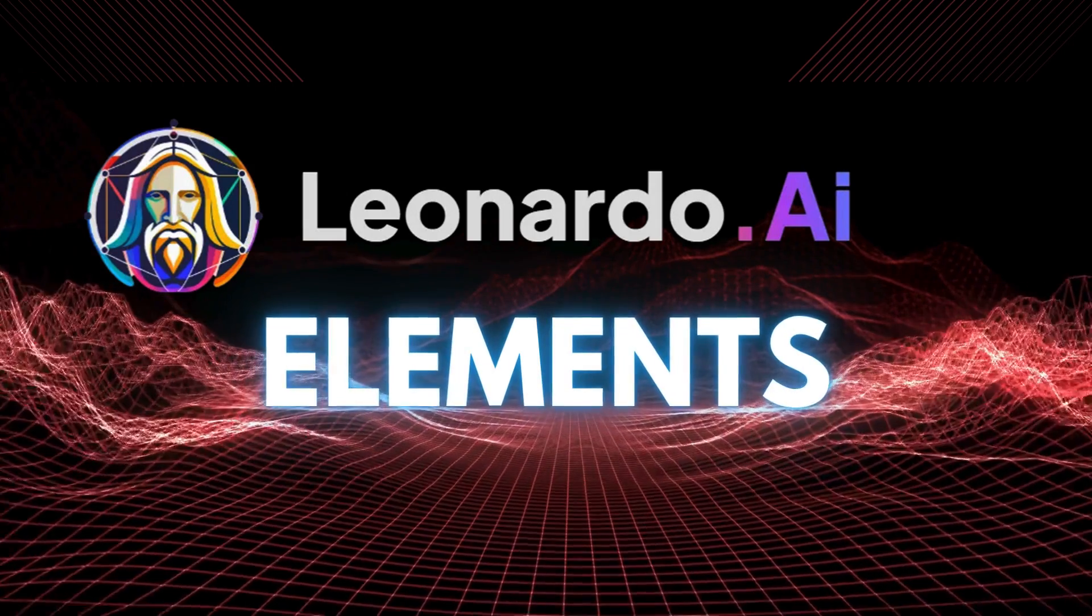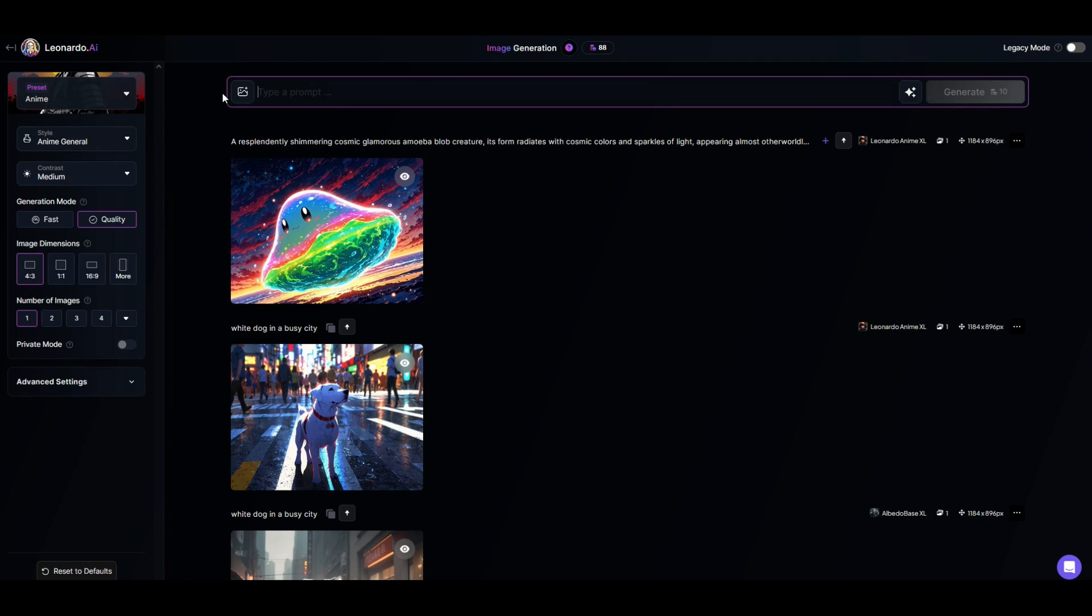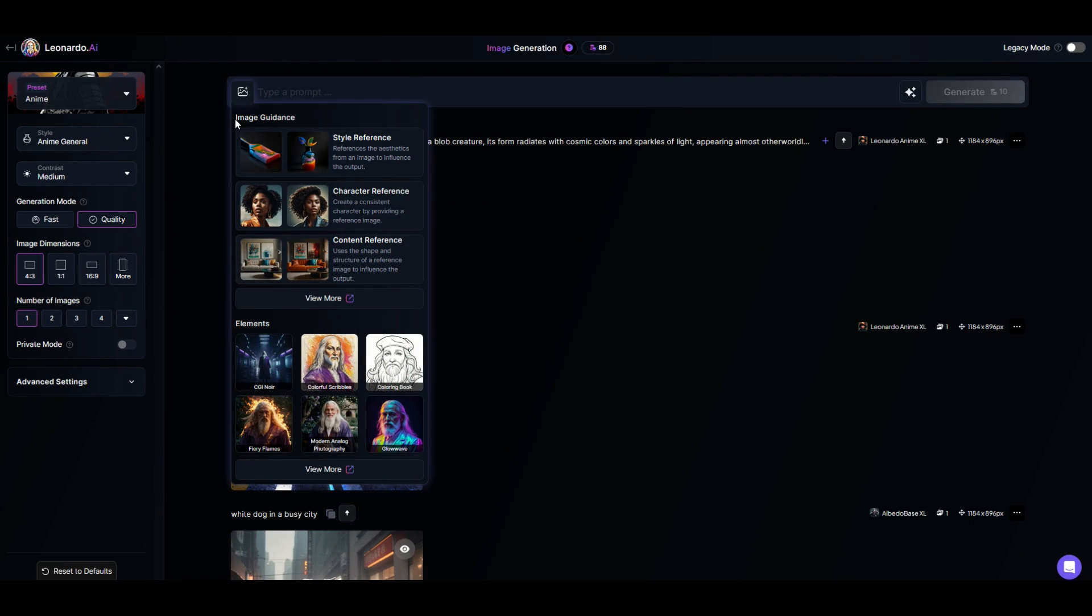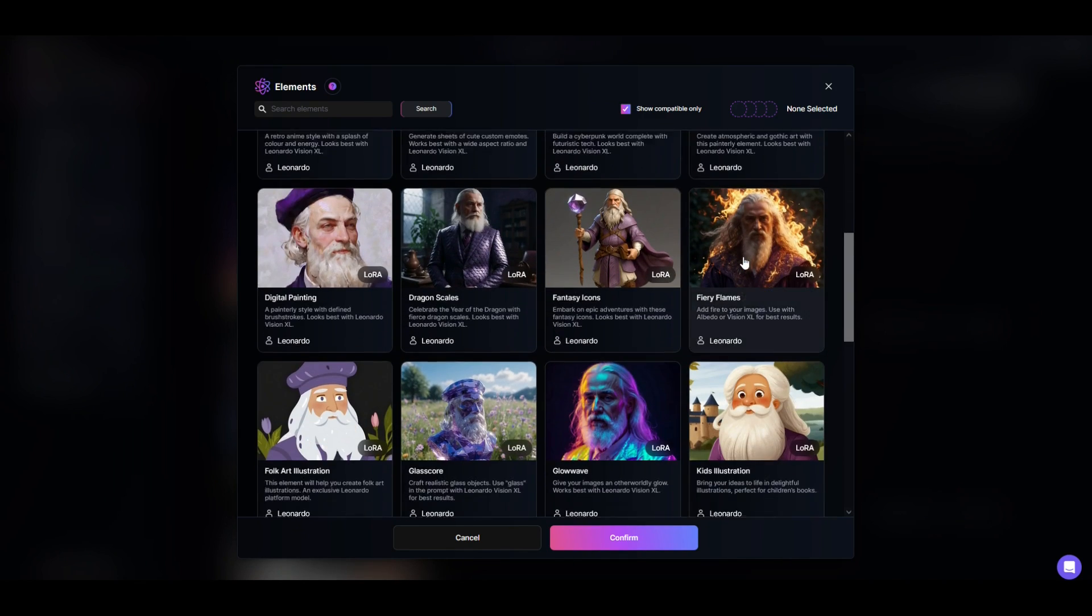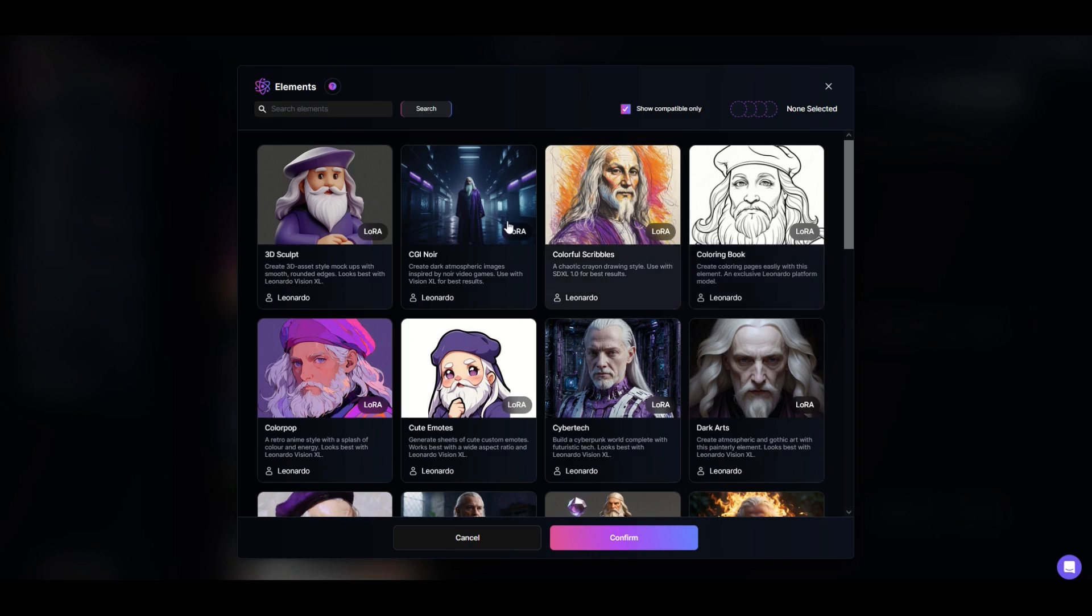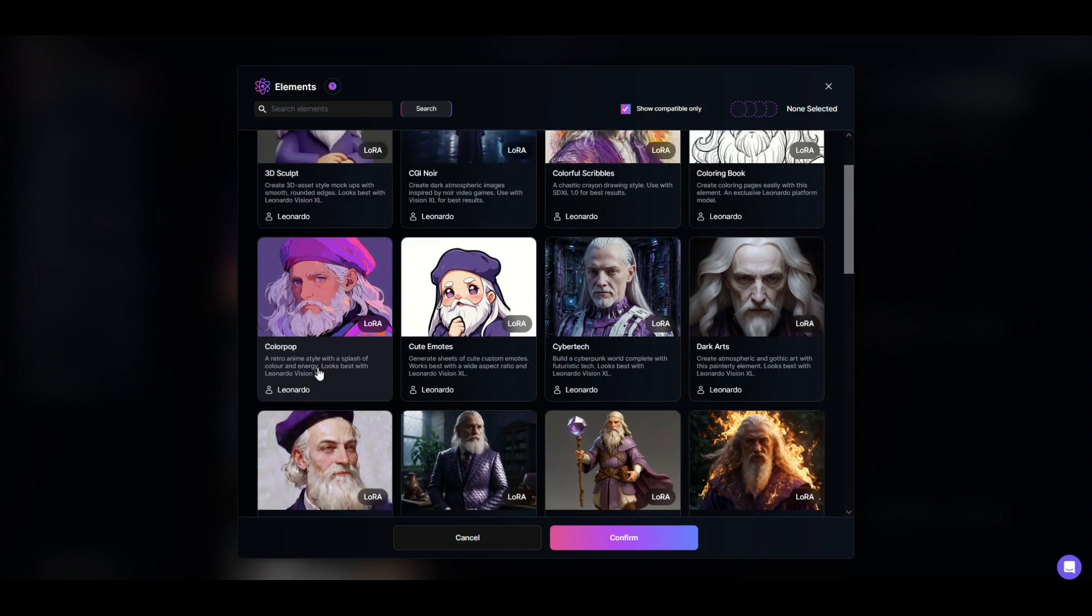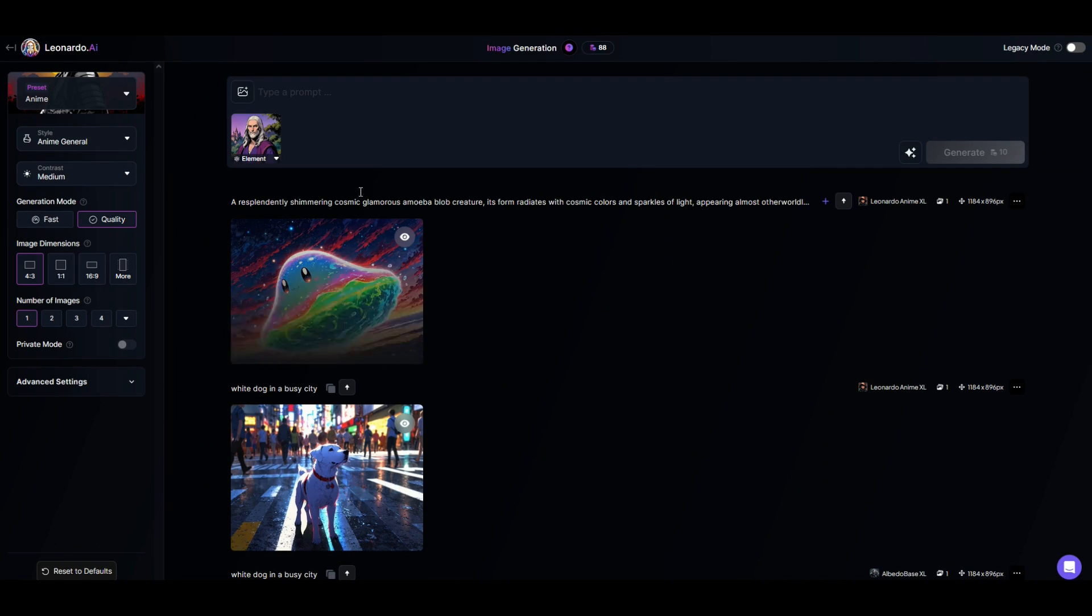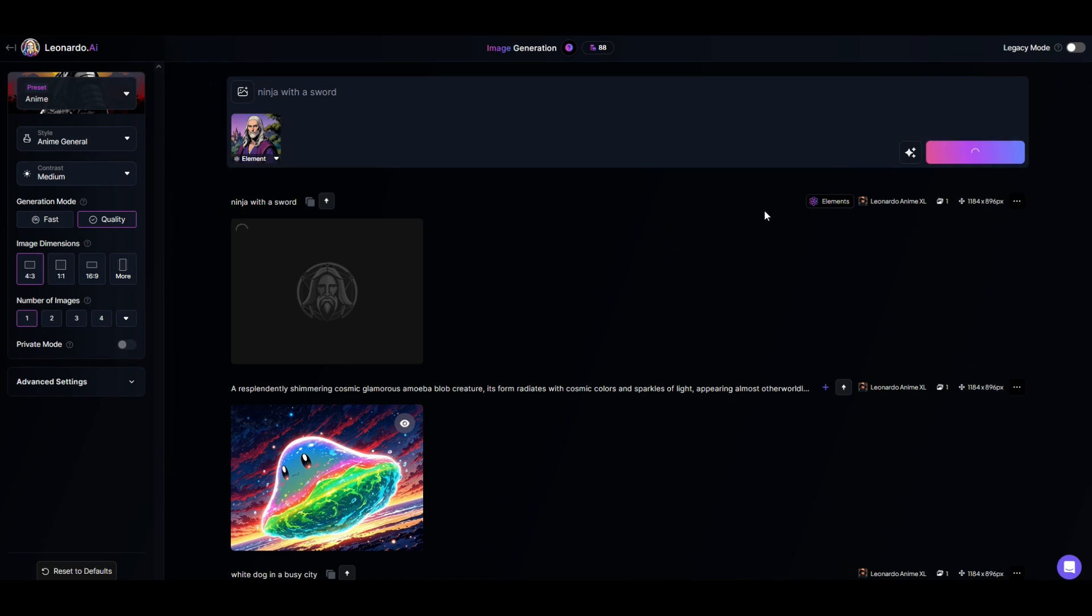I do want to show you this other piece right here. It's sort of hidden. It's this little photograph button with a plus on it and when I click on it you're going to see image guidance and also elements down below. I'm going to talk about the elements. I'm going to click view more and I can see these are elements. This is also like a filter and I really like this. For example you could create coloring book images by clicking on the coloring book one or you could create cute emojis or color pop. Old school comic is a great idea. I'm going to click confirm and I'm going to type in ninja with a sword and I'll click generate image.